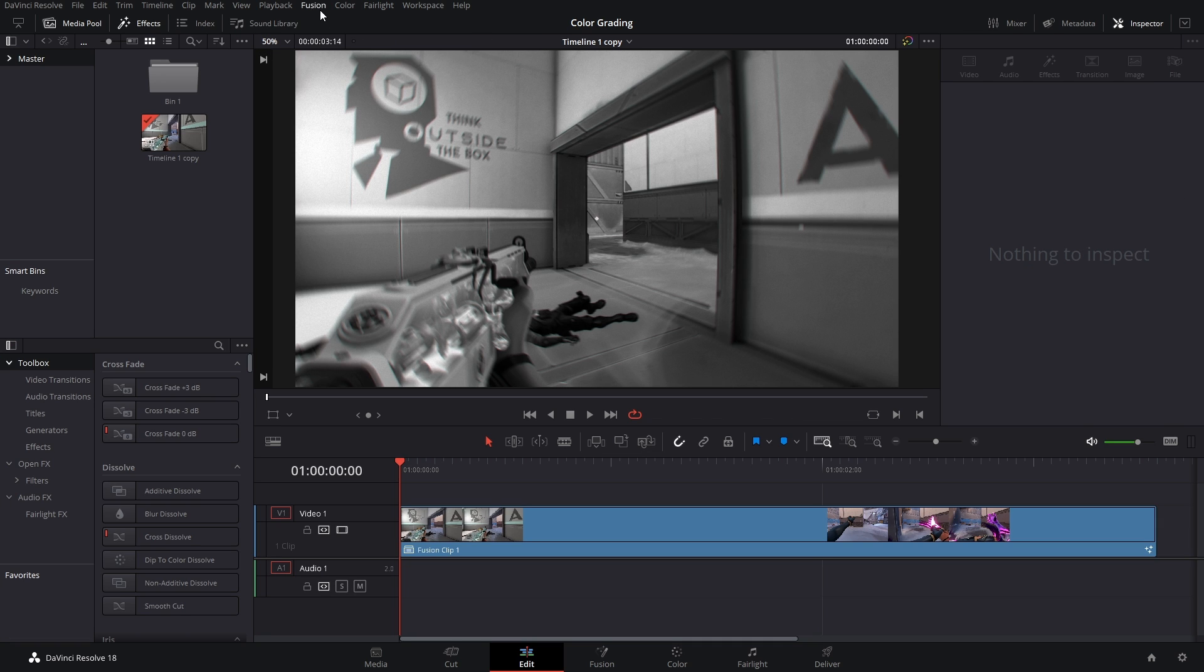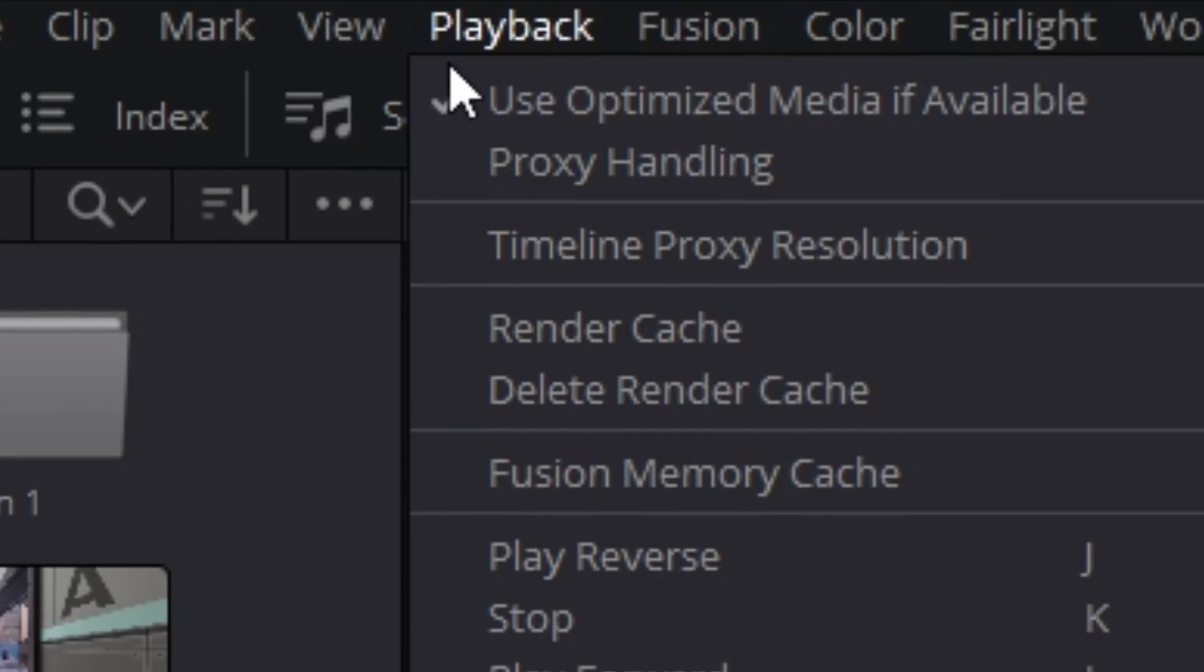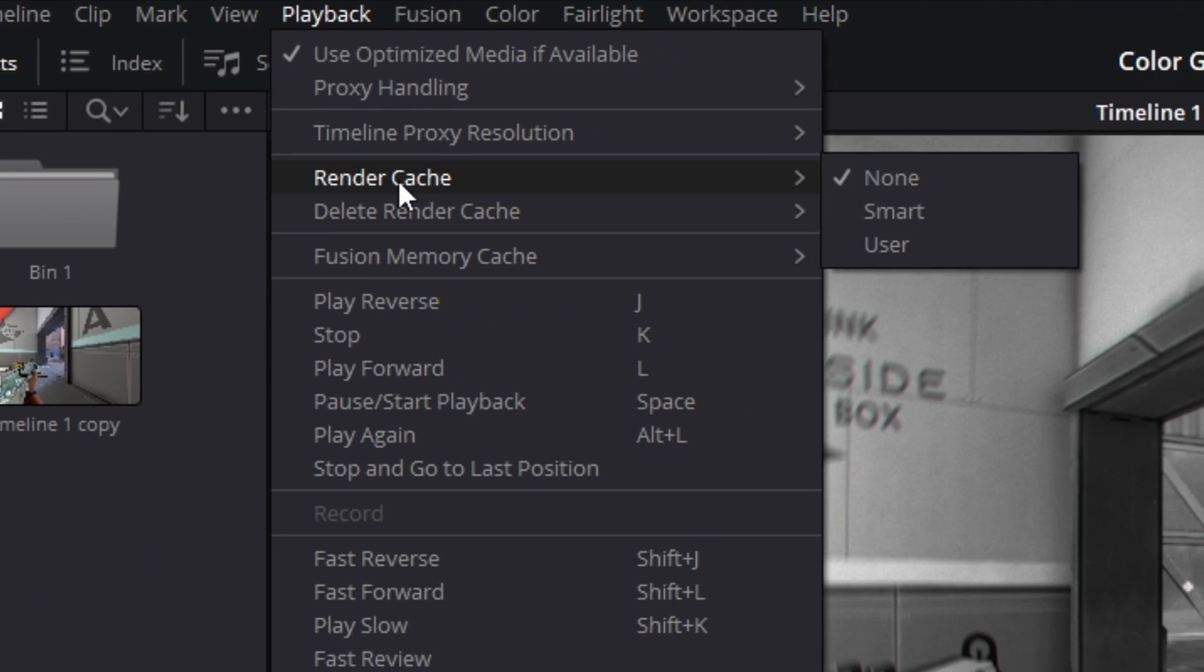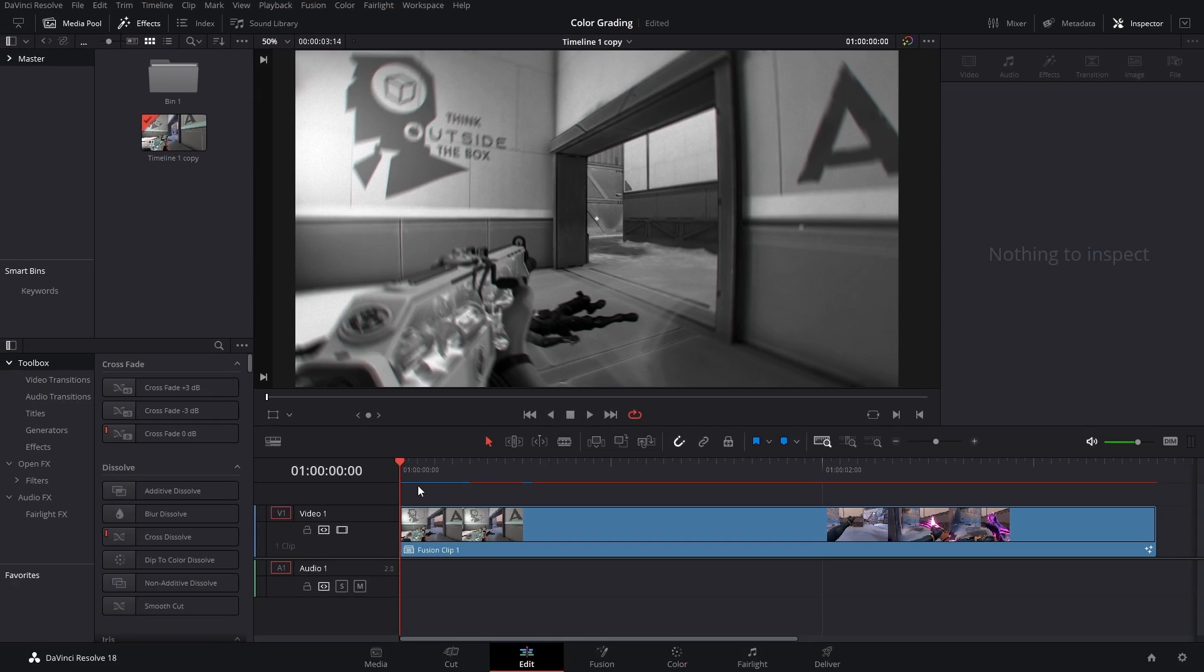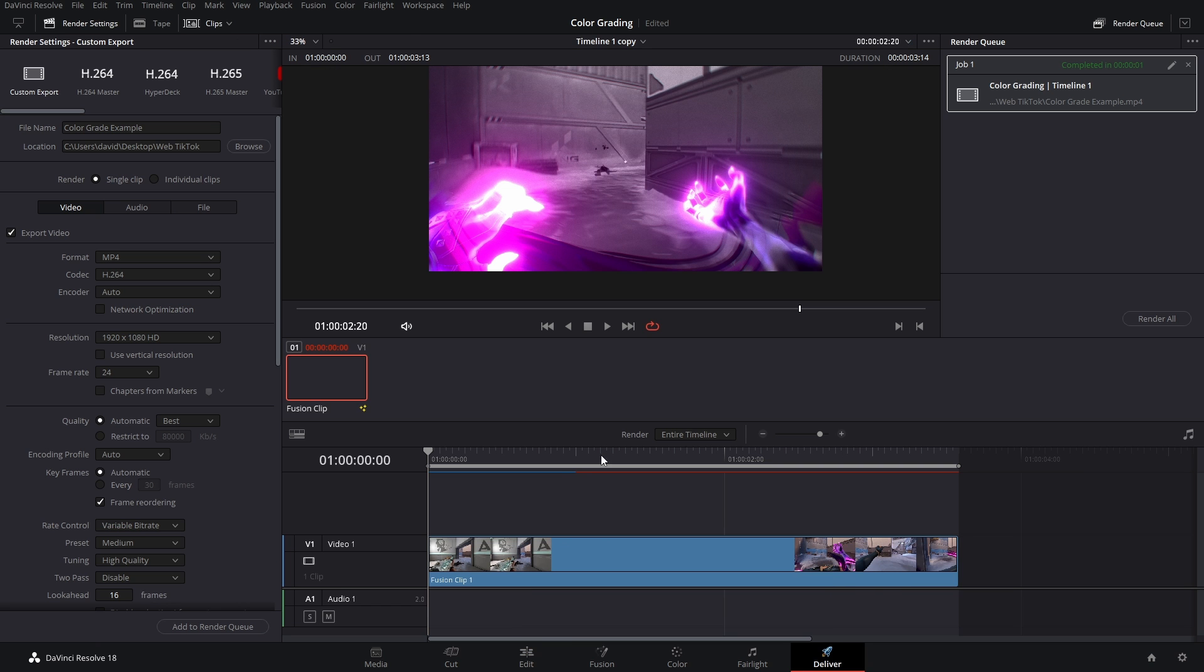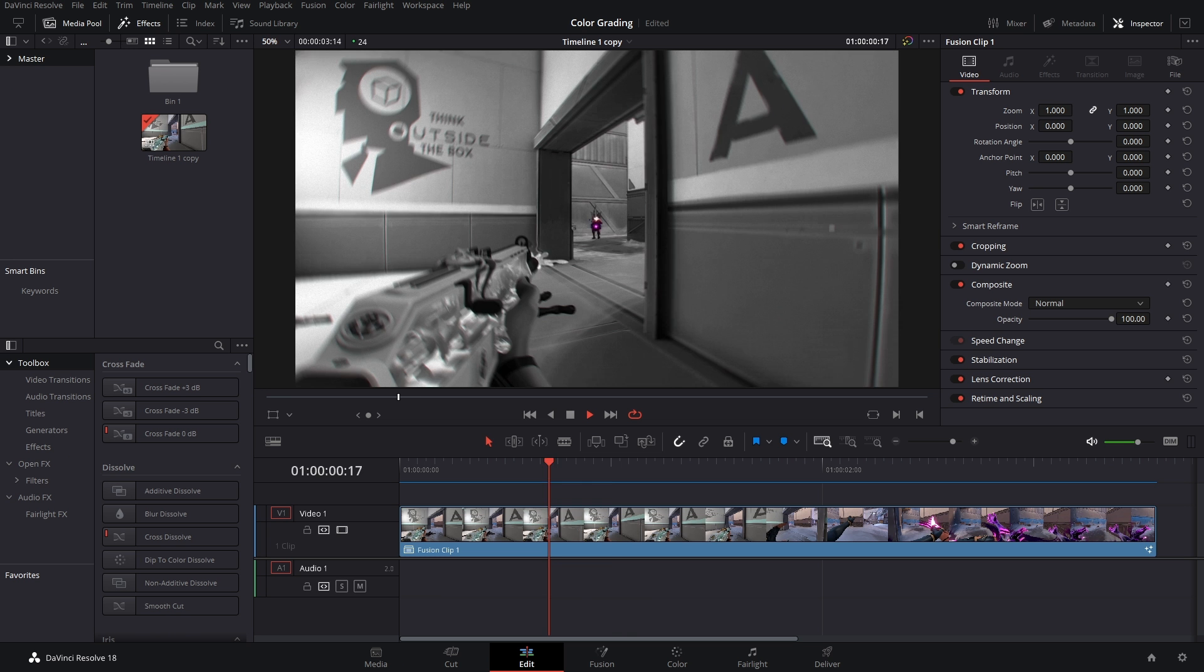So what I would recommend is opening up Playback, Render Cache, check Smart. You'll get this loading bar right here and you just wait for it to turn blue or you could force it to load everything by going into the delivery page and just playing it.